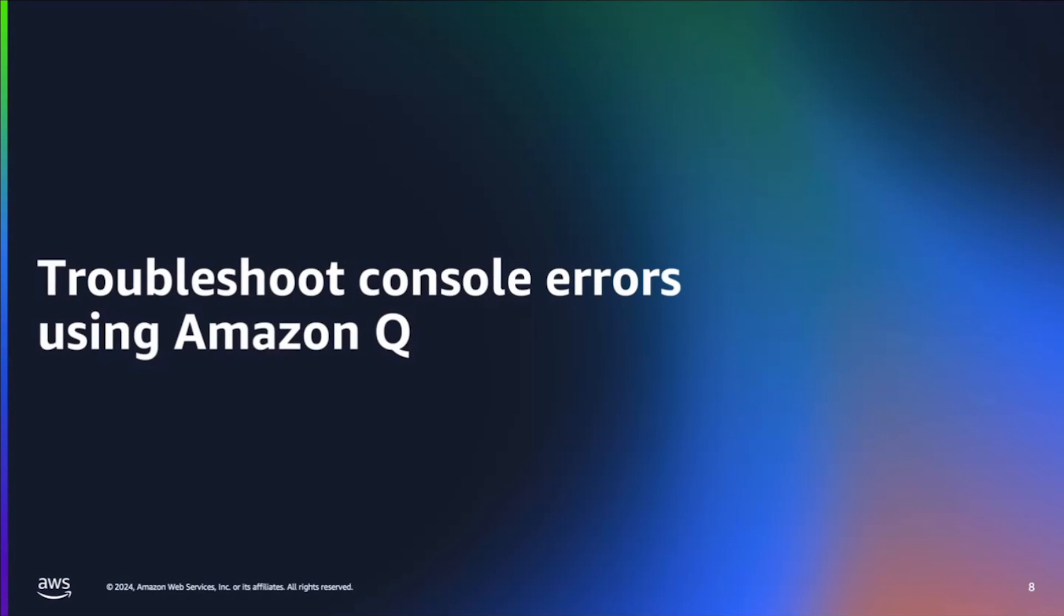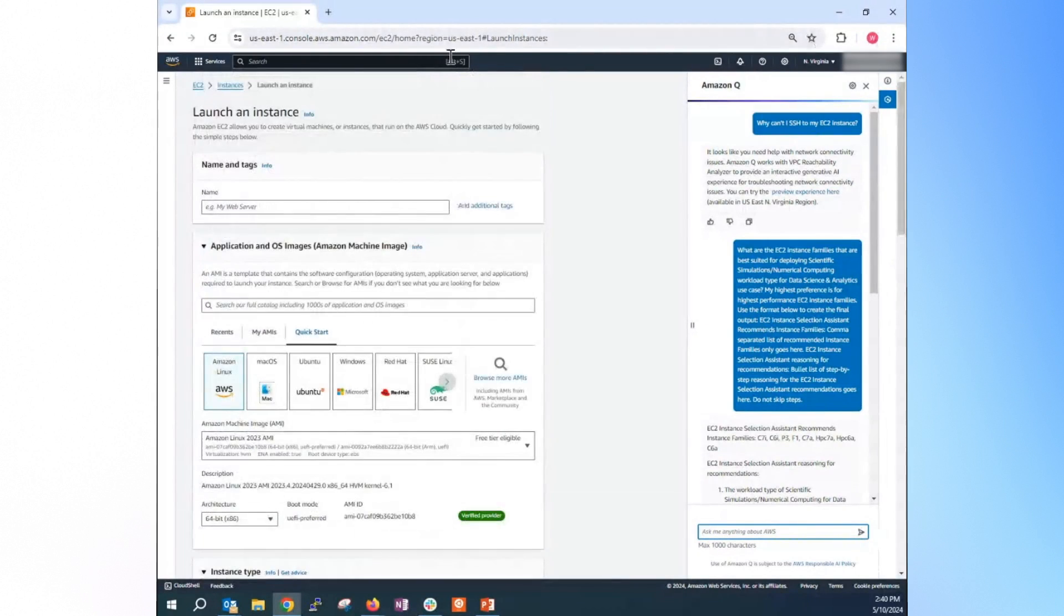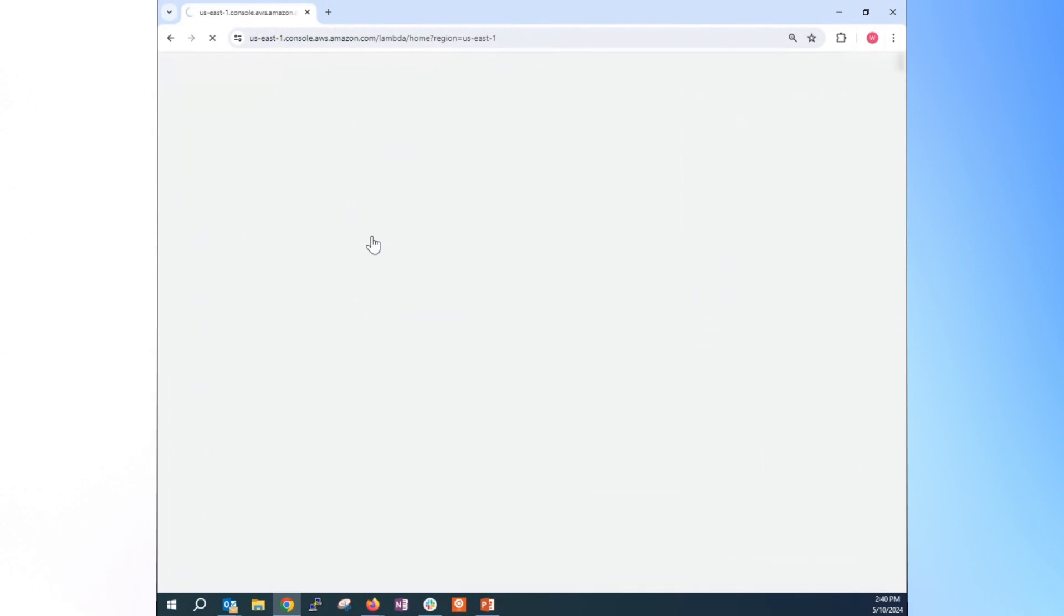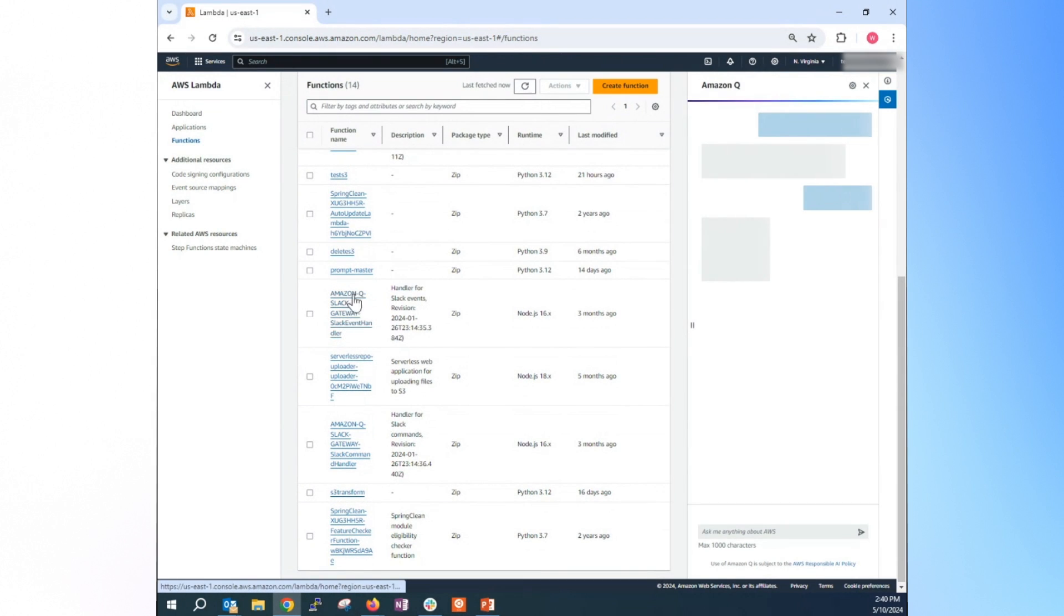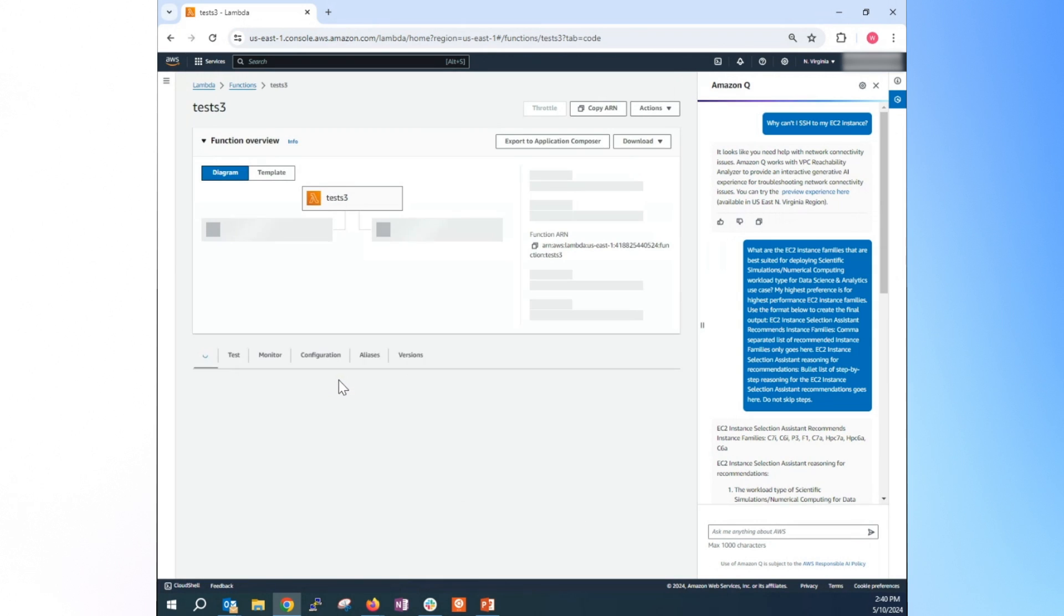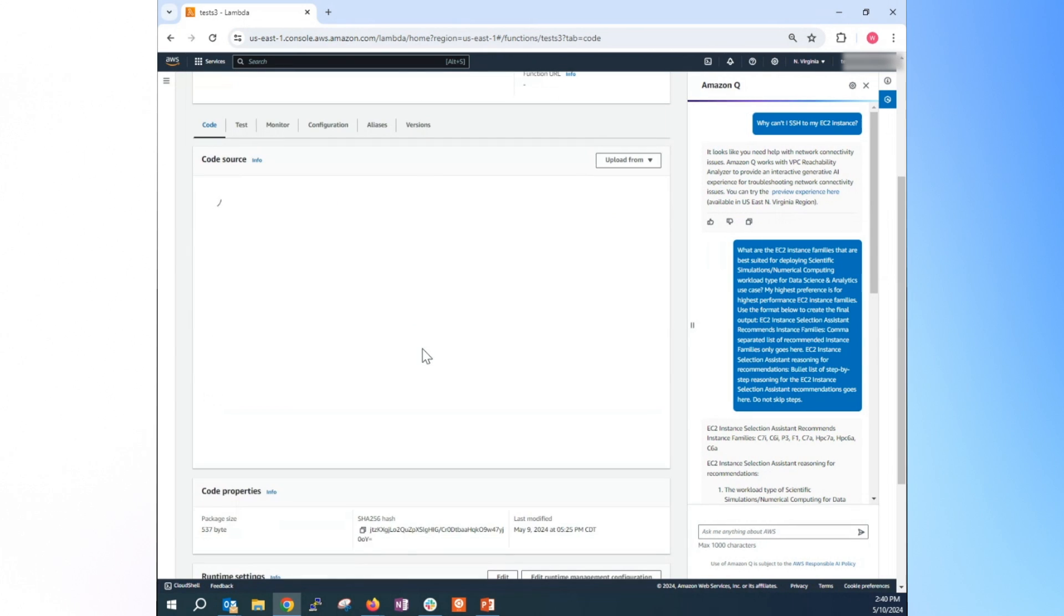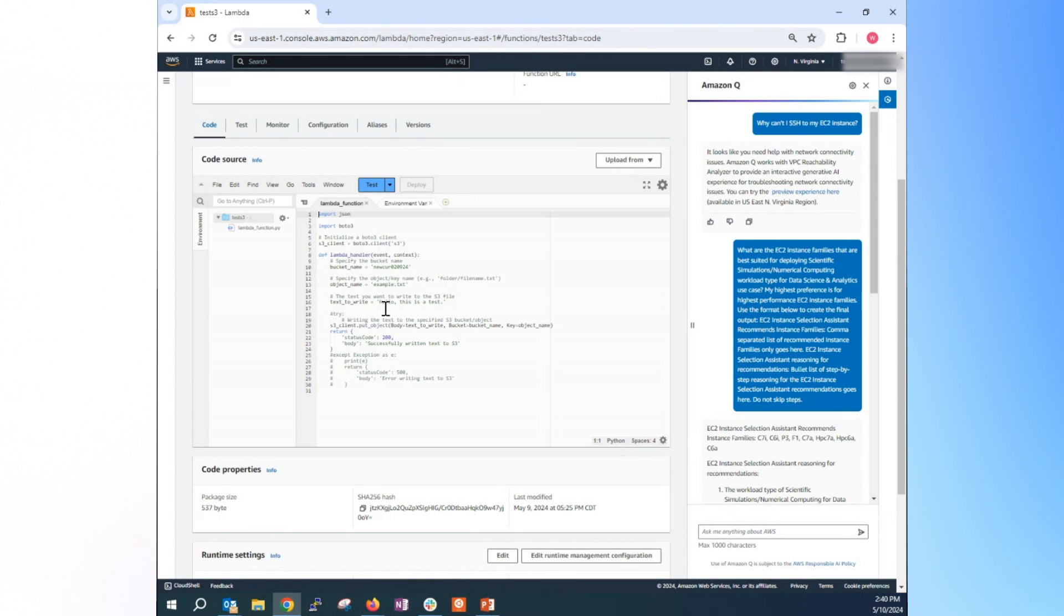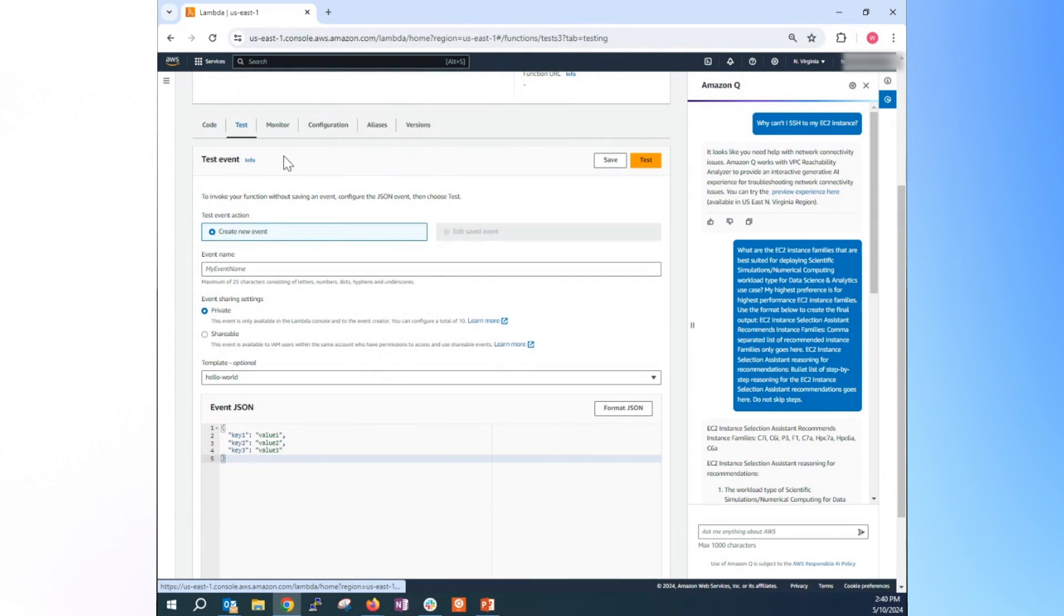The next use case, troubleshoot console error using Amazon Q. So for this particular sample, I'm going to use Lambda for the sample of the troubleshooting. So we have a Lambda function that I created for S3. This Lambda function is a function to write a file to S3 written in Python code, very simple functions. Just write a text and then we write this text to the S3 bucket. So I'm going to run this function.